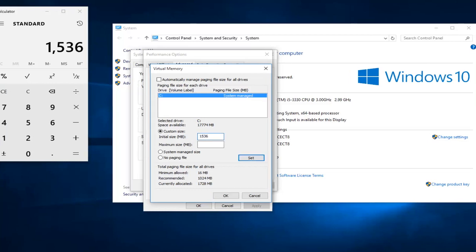Now whatever number you get, type it into both the initial size and maximum size boxes. Now you want to click on set.